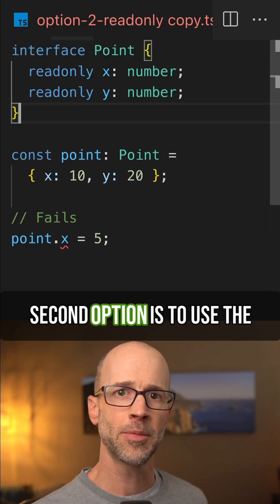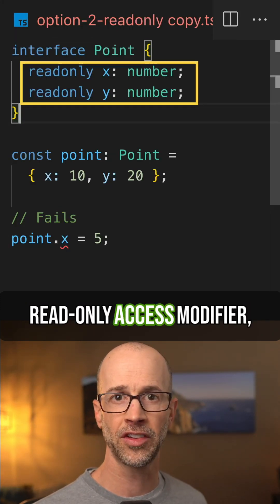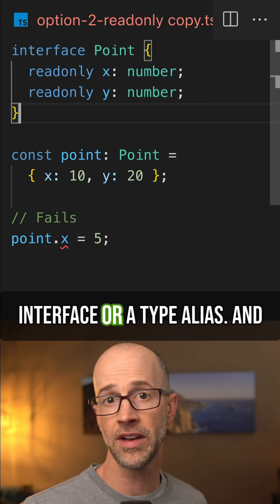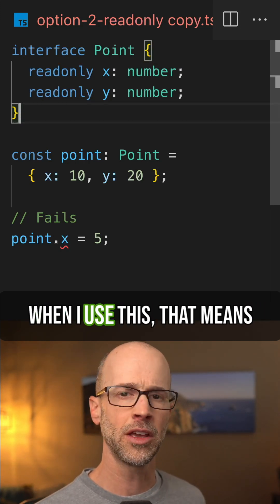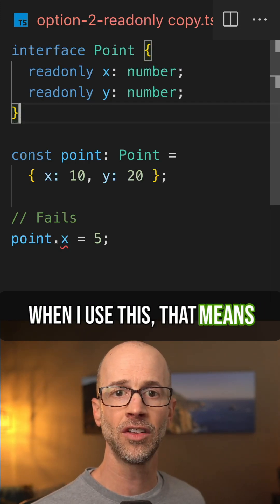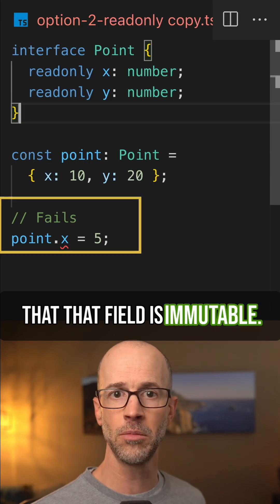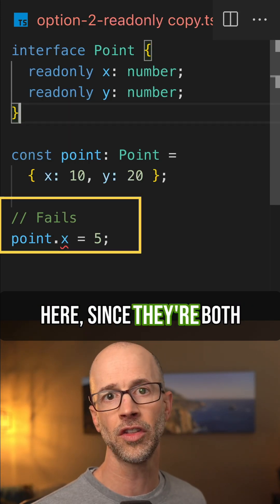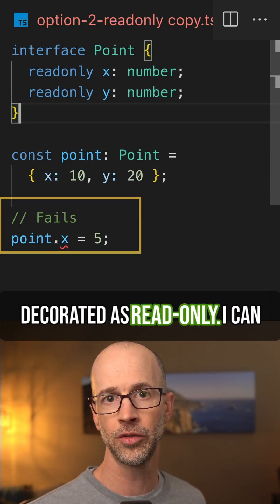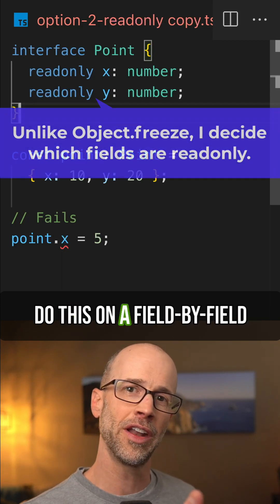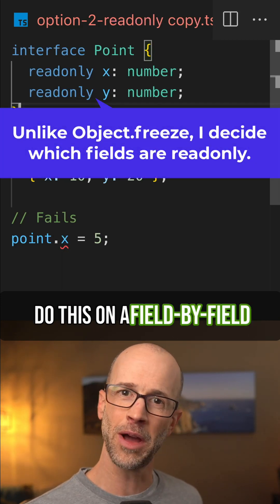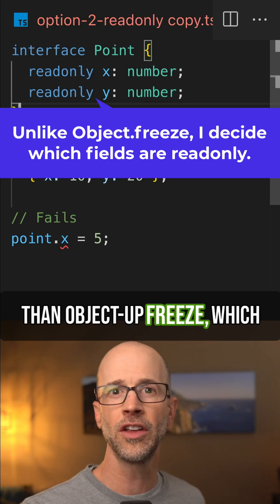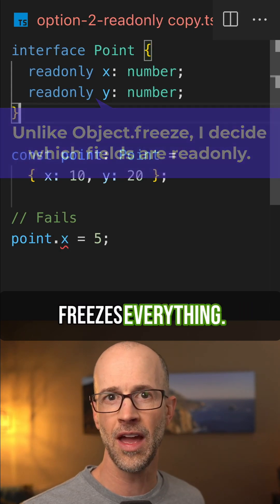The second option is to use the read-only access modifier, which I could use on either an interface or a type alias. When I use this, that means that field is immutable, so I couldn't change x or y here since they're both decorated as read-only. I can do this on a field-by-field basis, so it's more discrete than object.freeze, which freezes everything.